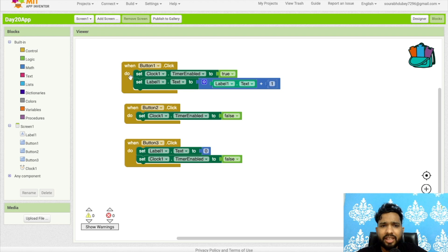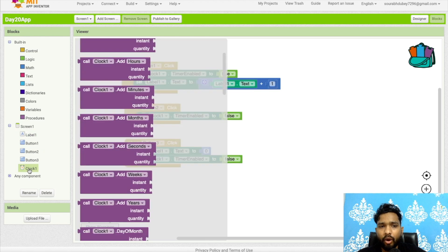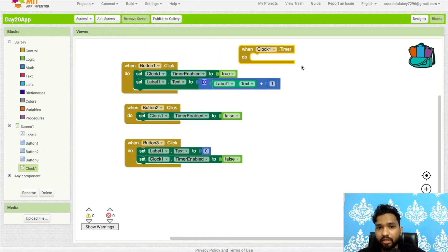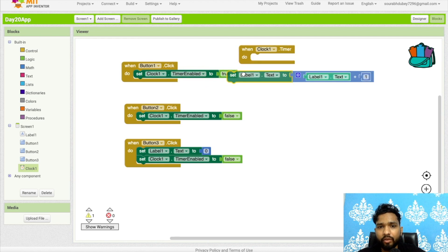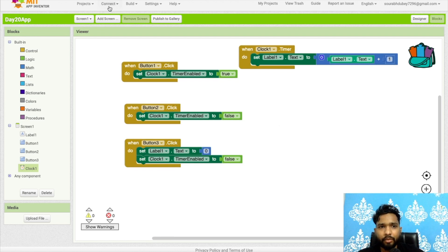Now, once you click Button One, the value increases manually — but I need it to increase automatically. Click on Clock and find 'Clock.Timer' — the event that fires on each tick. I will call the increment logic inside this timer block. Now the value will auto-increment on every clock tick.